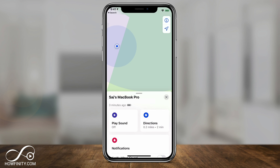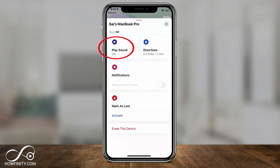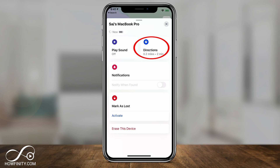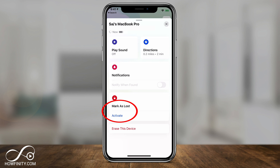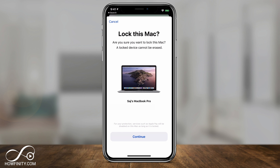Scroll up and it should show all devices that have Find My enabled and are connected to iCloud. Look for your lost device on this list and click it. Here are your options: you could play a sound, and if your device is nearby you will hear it. You could also see the directions — if it finds your device, you can click the directions icon to see where it was left. You can also Mark as Lost, which will lock your device so someone else can't get into it.